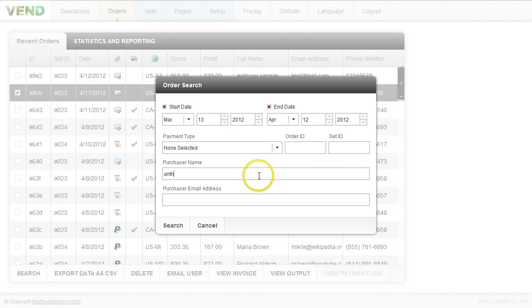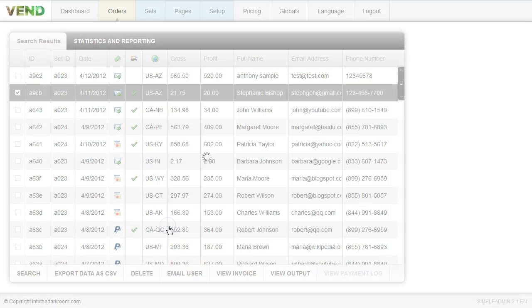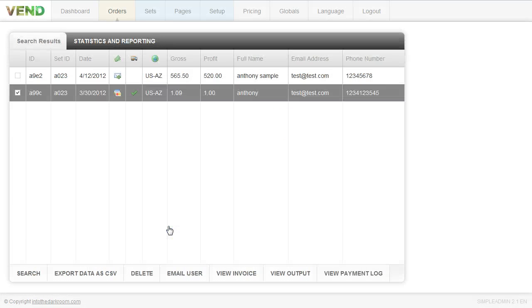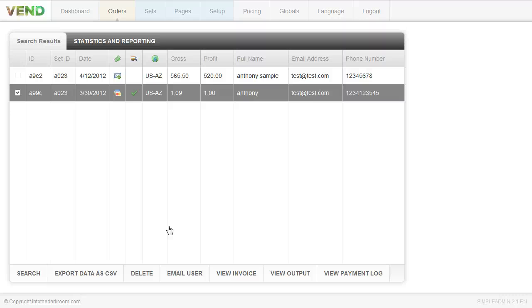I'm just going to search by a client name here. Maybe they're on the phone and I'm trying to pull up their order real quick and boom, I can find it right here. Essentially this is where you come when you have to fulfill an order and you need to find out what's going on with a client's order.